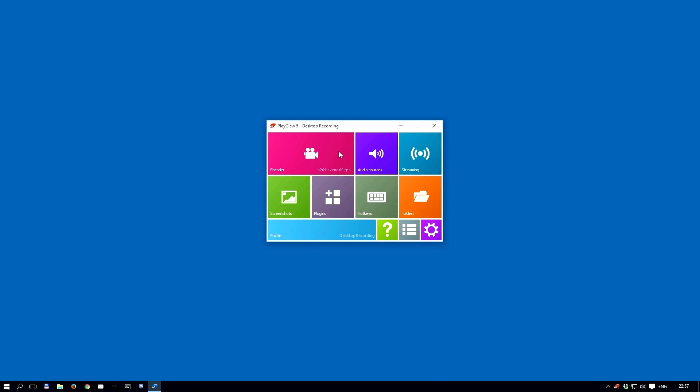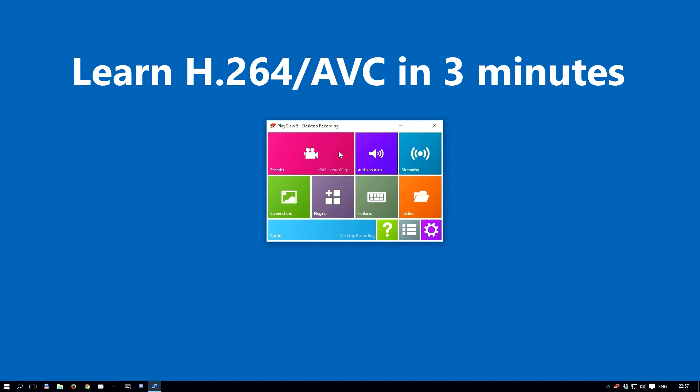Hi, and welcome to a PlayClaw 5 video. Today we are going to be covering the H.264 AVC codec.